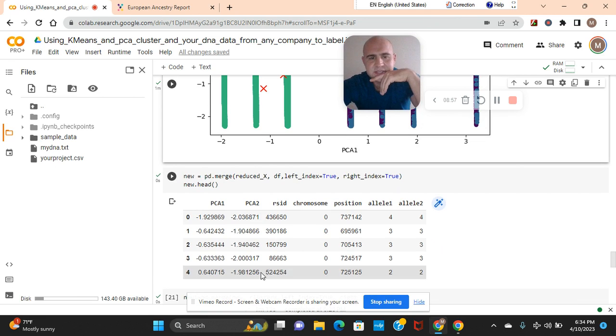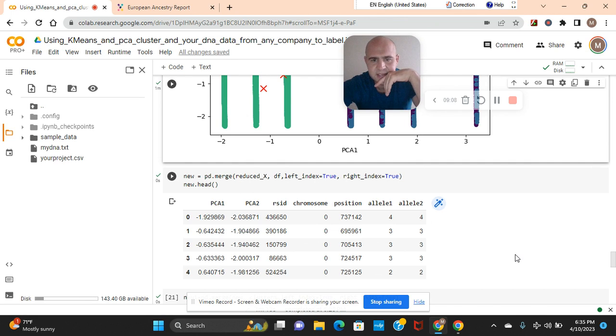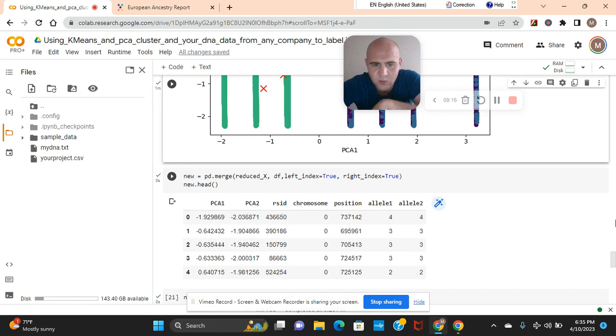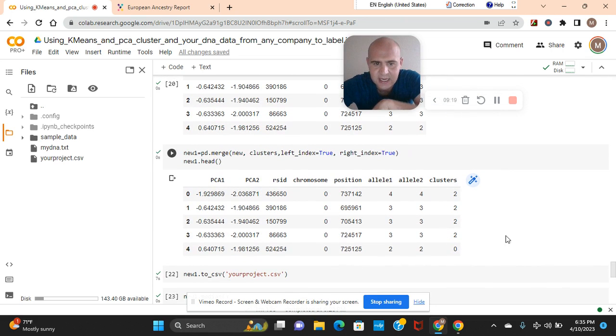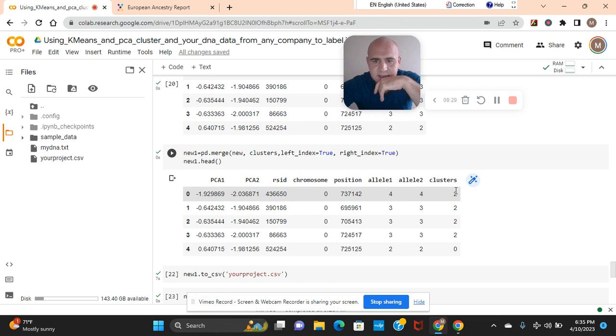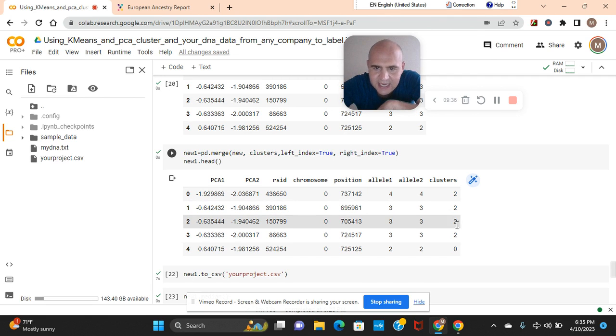And then guys, we're going to exercise our pandas a little bit. Reduced x, df, left on index equals true, right index equals true. And then we're going to name that new data frame new. So, as you can see, there's PCA 1 and 2. And then, now, we're going to merge new with clusters. Left index, right index equals true, head. And then, clusters is over here. They're all labeled. Do you guys see? We assigned each one a cluster.